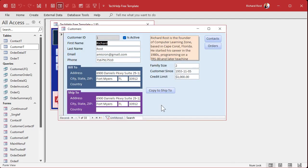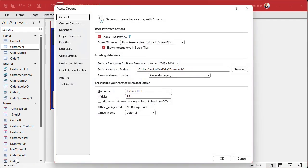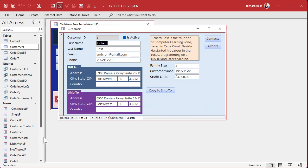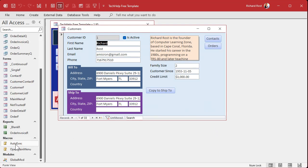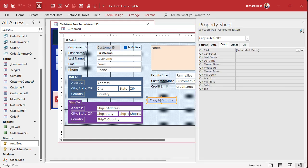Macros are all nice and fine and dandy, but I really prefer VBA myself. I'm going to go turn that setting back off again: File, Options, Object Designers, and then 'Always use event procedures.' I like event procedures. I very seldom use macros — there are a couple things like auto-exec macros I'll use sometimes, like for checking if the database is in a trusted location, but now let's open up this button's properties.